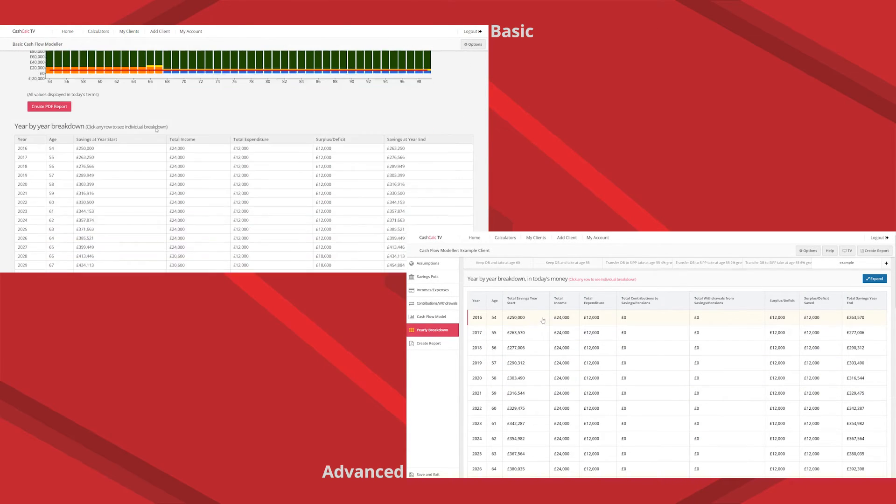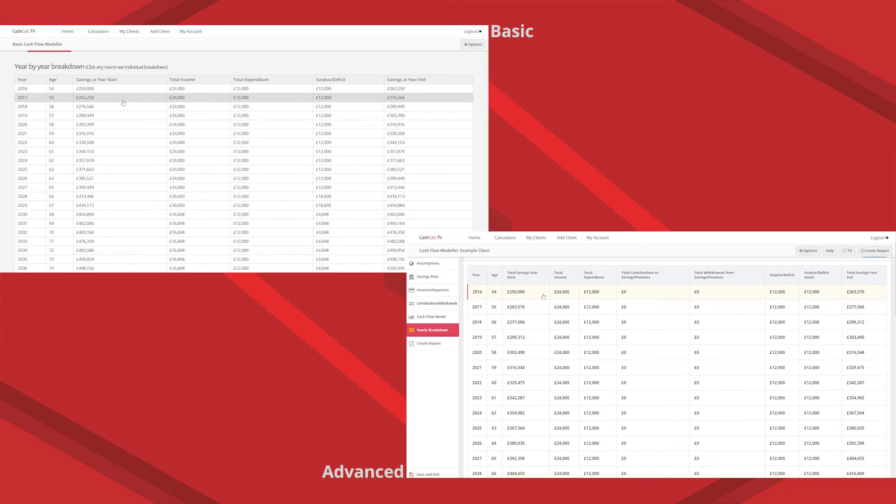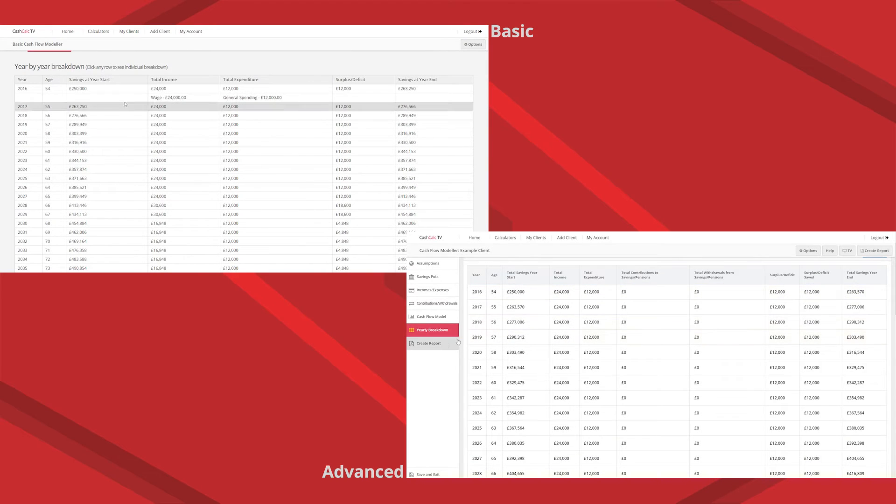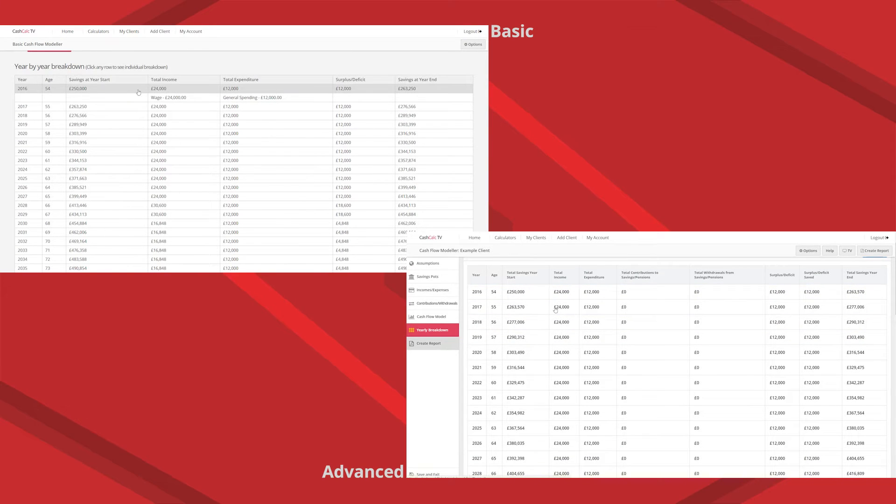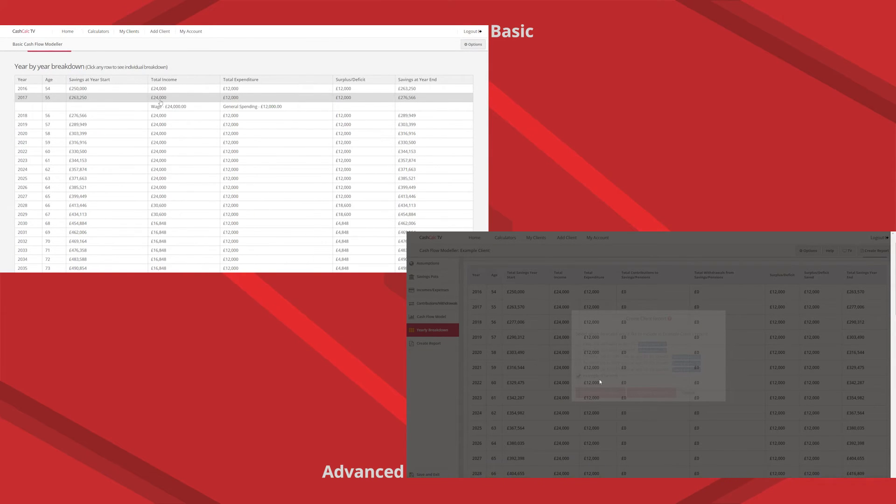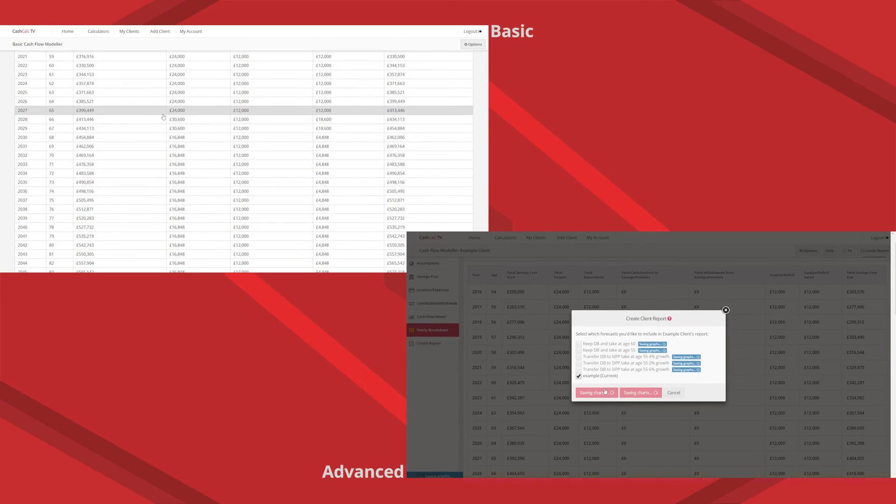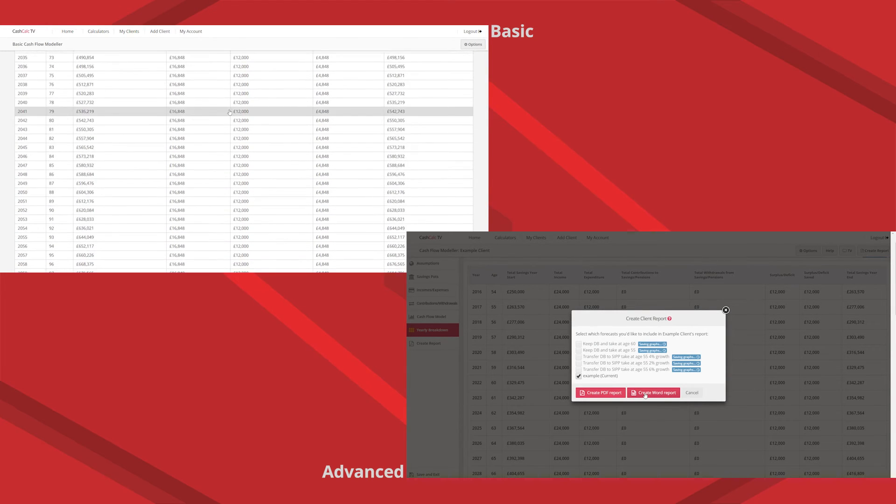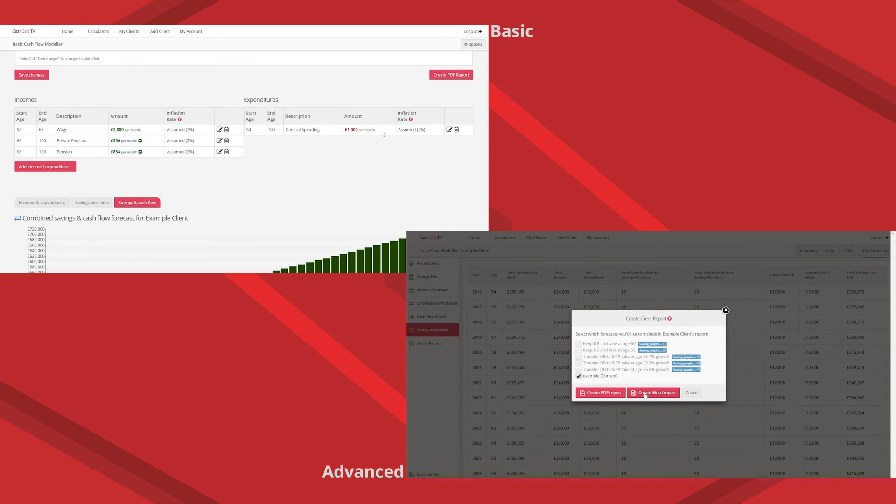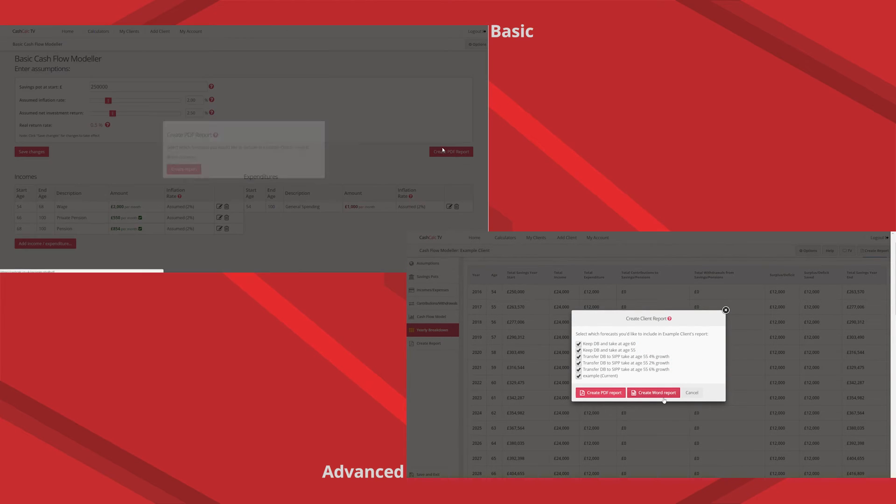Yearly breakdown is very similar and creating reports similar but of course you can now create a word report for the advanced.